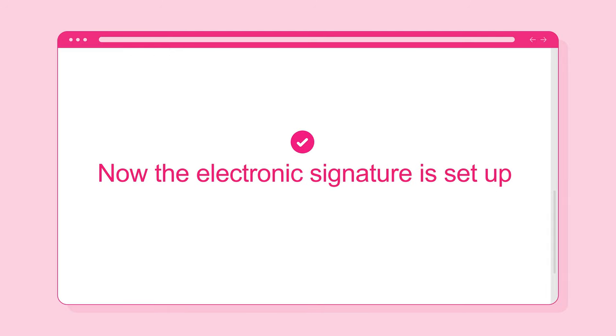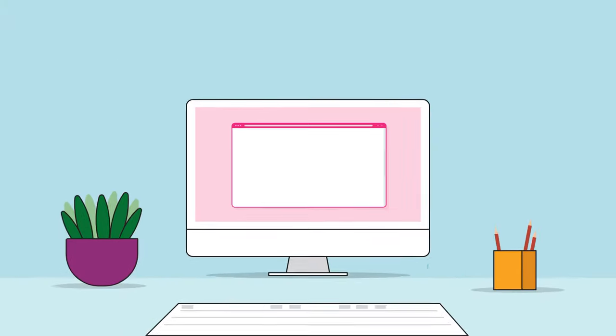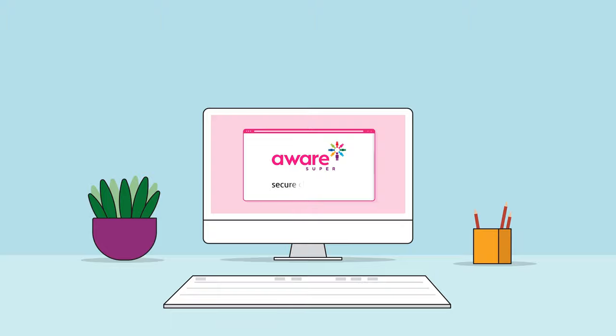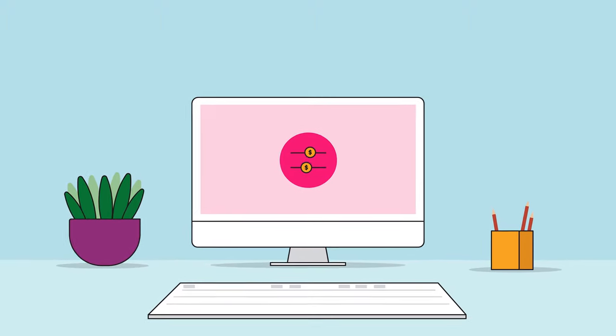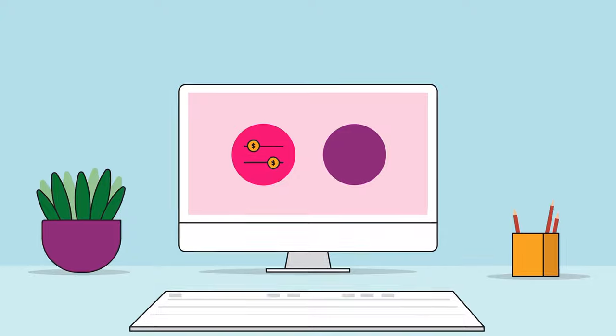Now the electronic signature is set up, you'll be able to use it any time you need to sign a new document. The Aware Super Secure Client Portal makes it easy for you to manage your funds online, when it suits you.